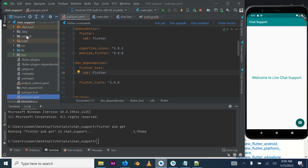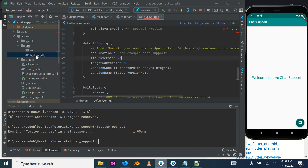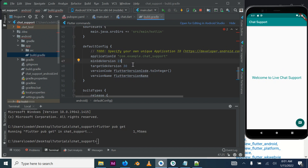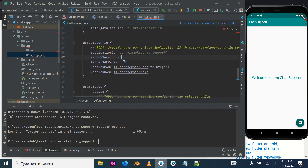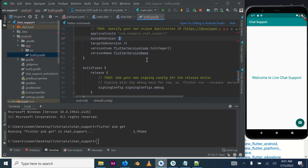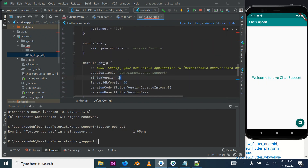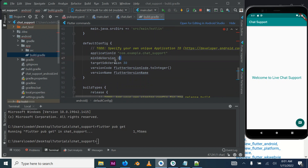Next, go to the Android folder, expand it, go to the app folder, expand it, and under the app folder you will see build.gradle. We need to increase our minimum SDK to 23 because that's what's required to enable the in-app browser to work. Normally it's set to 16, but change it to 23. It should be located directly inside the defaultConfig block.